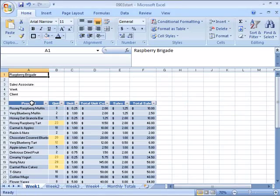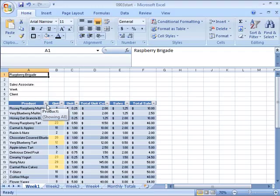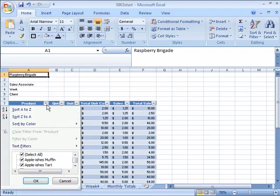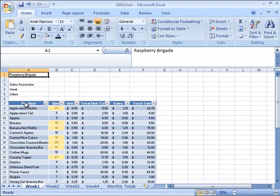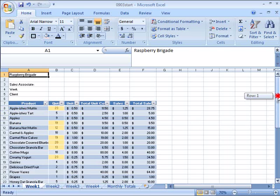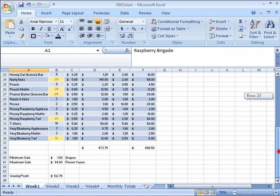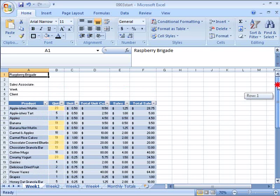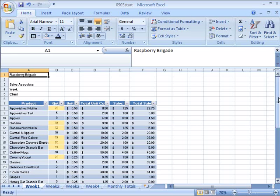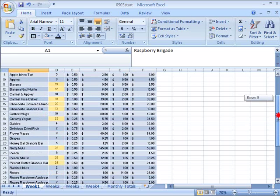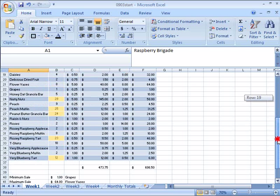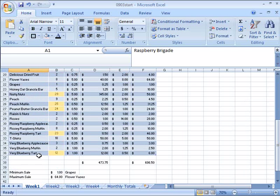So, let's do that by coming over here to Column A and to our Product Heading, and click the little dropdown arrow next to it, and let's choose Sort A to Z. This will immediately re-sort our information, and notice that it starts with Appalicious Muffin and extends down alphabetically to Very Blueberry Tart.